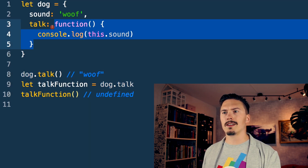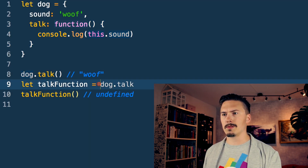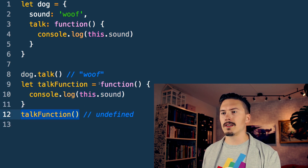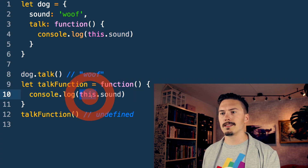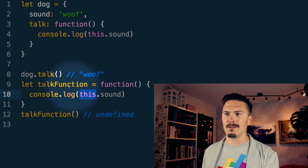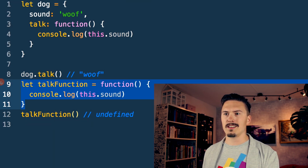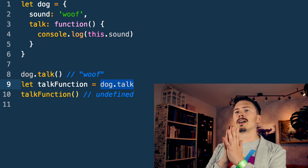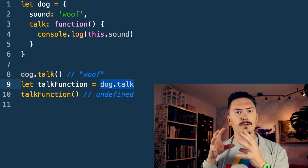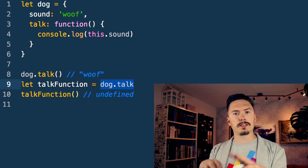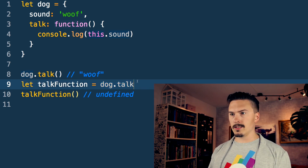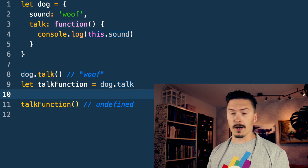The `this` keyword in a function does not refer to the context where the function was defined — it refers to the context where the function is being called. However, we can bind it to a specific context by using the `bind` function. Let me show you how that looks.